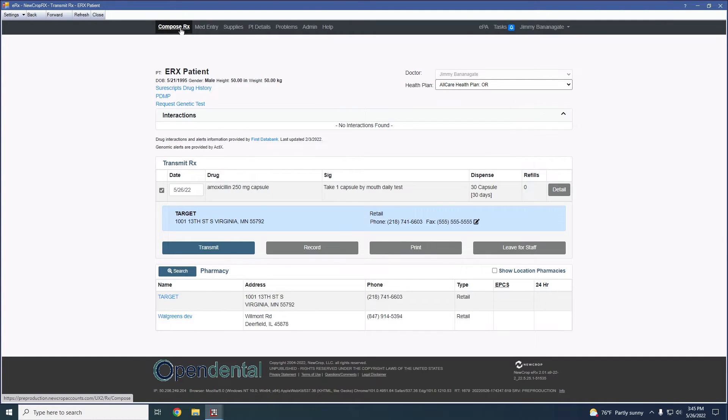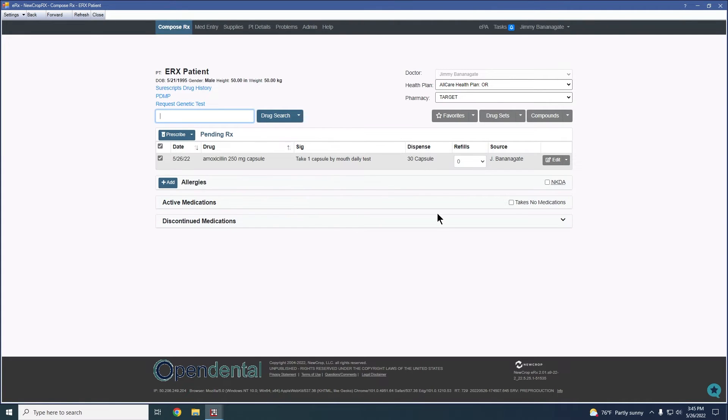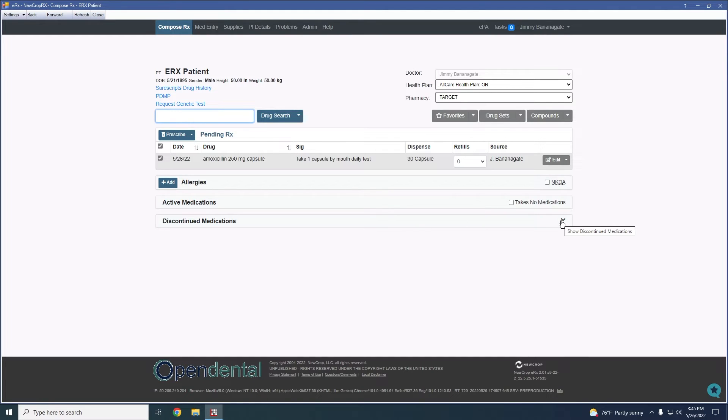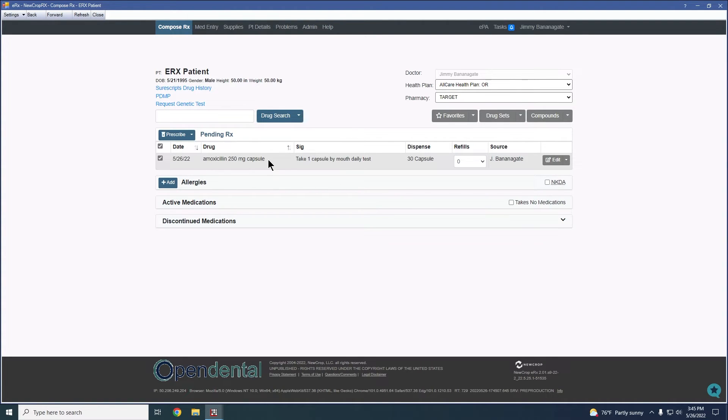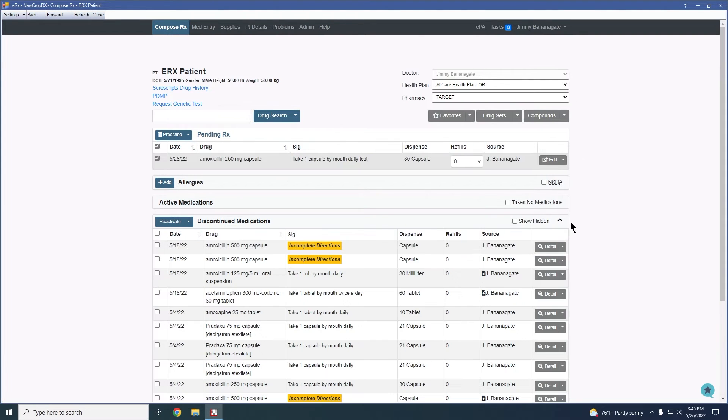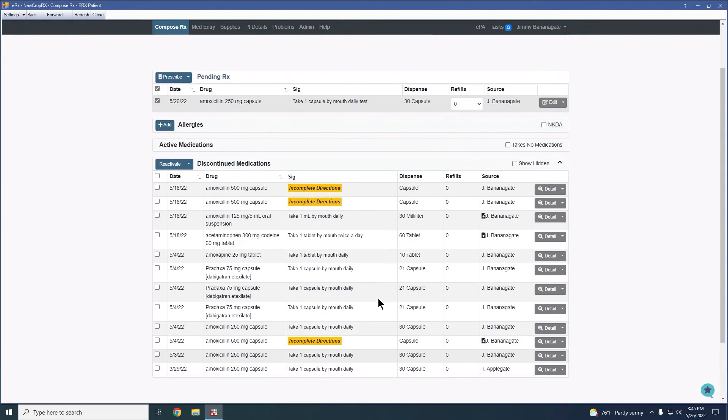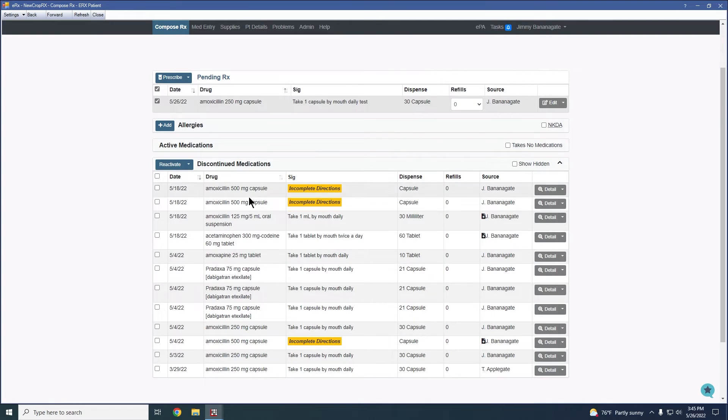If we were to go back to our compose page here, we would have the ability to view any active or discontinued medications for the patient we have selected. For now, we don't have any active medications because this amoxicillin has not actually been sent to the pharmacy, but we would have the ability to see those here. If there are any discontinued medications, we can hit the dropdown here. We're going to see that there's a few for our test patient, but this is where we would be able to manage those.